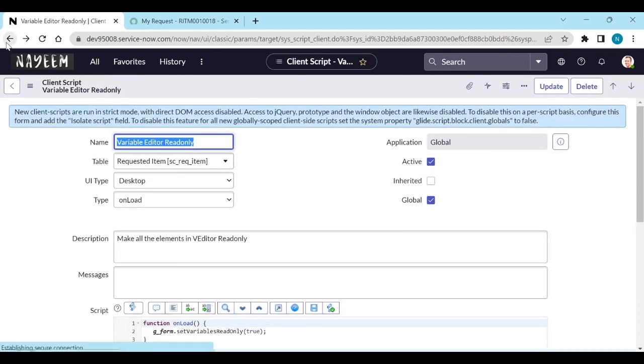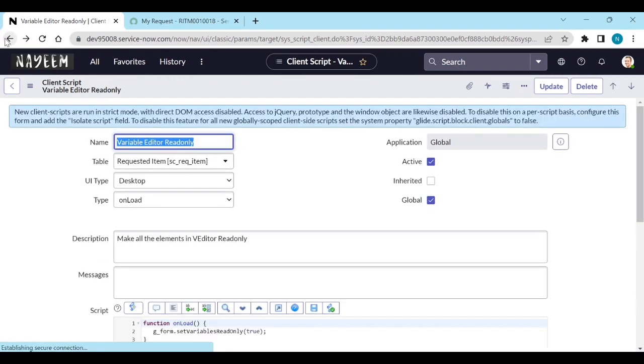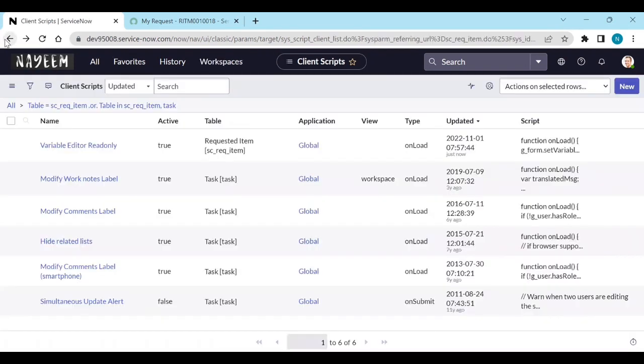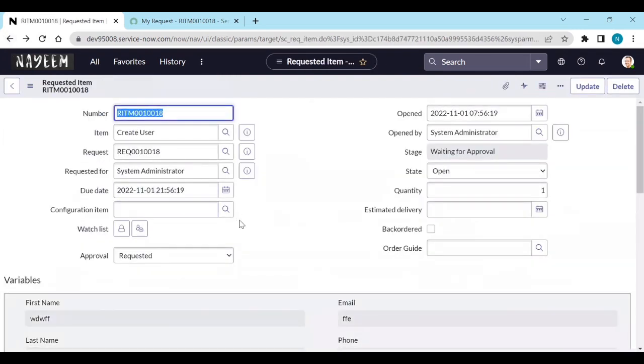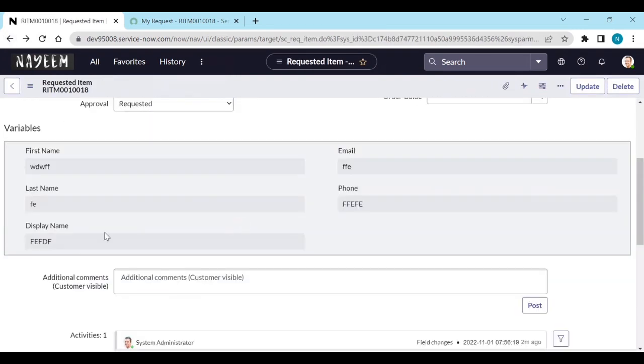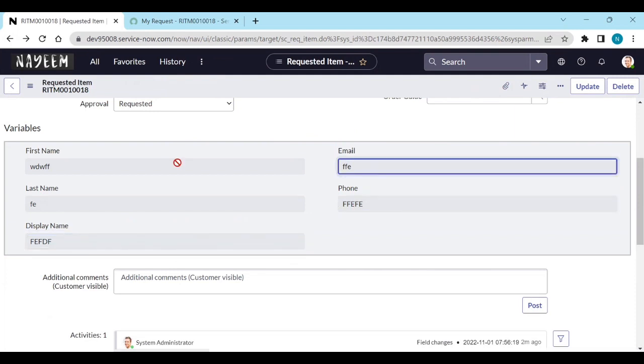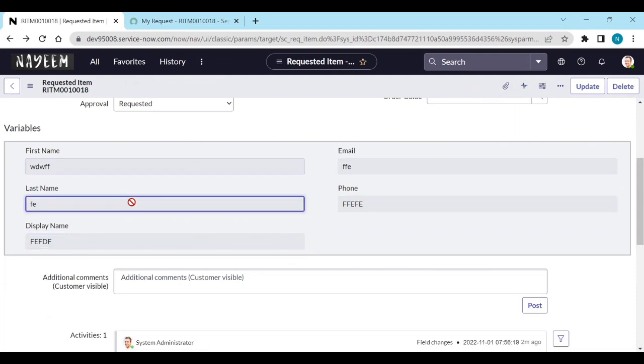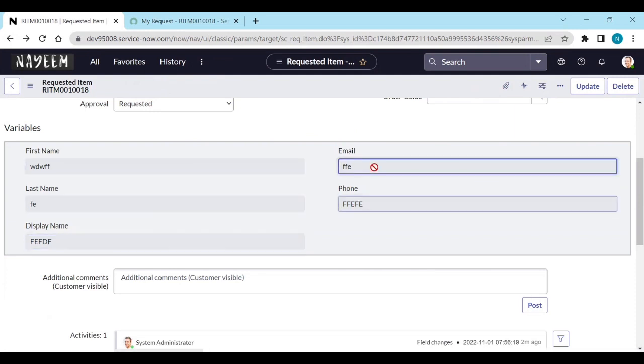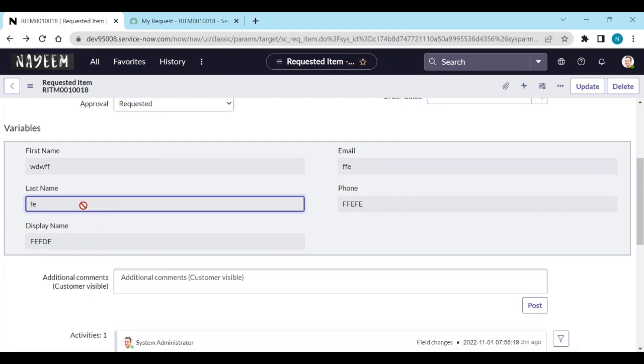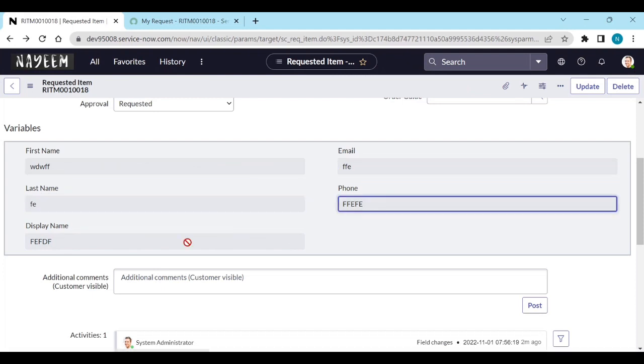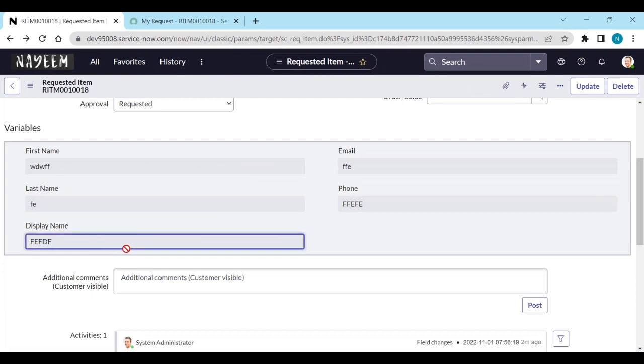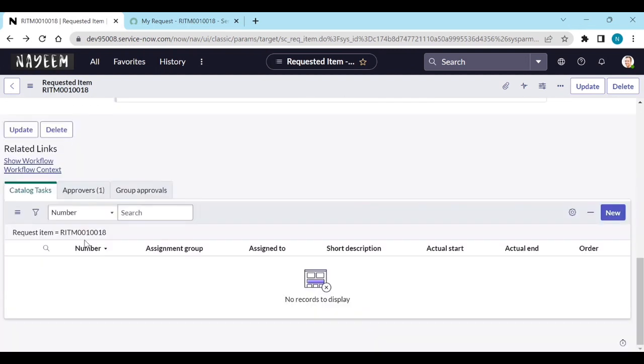Go back to our RITM now. Now you see, once we enabled that, these are not editable. We can't edit them. All these are read-only. The same thing we can do in the task.